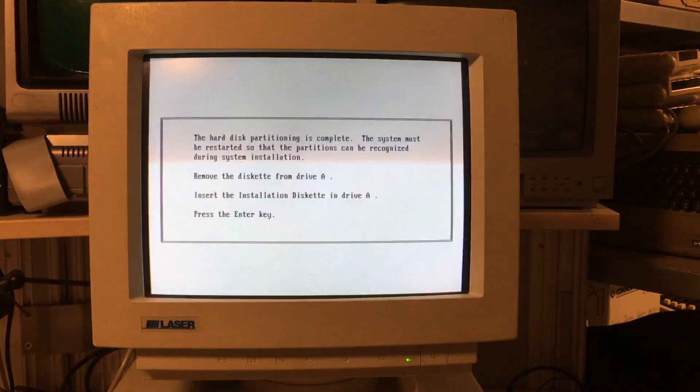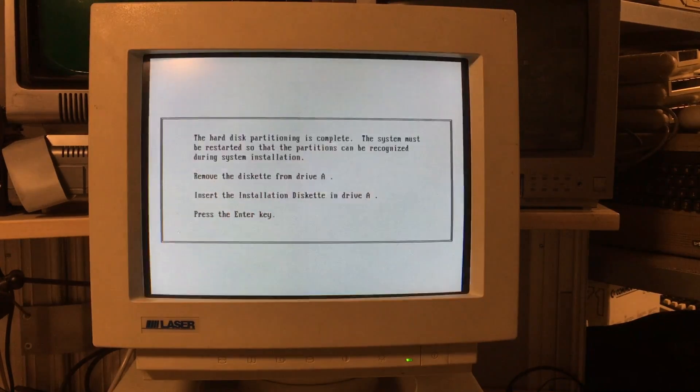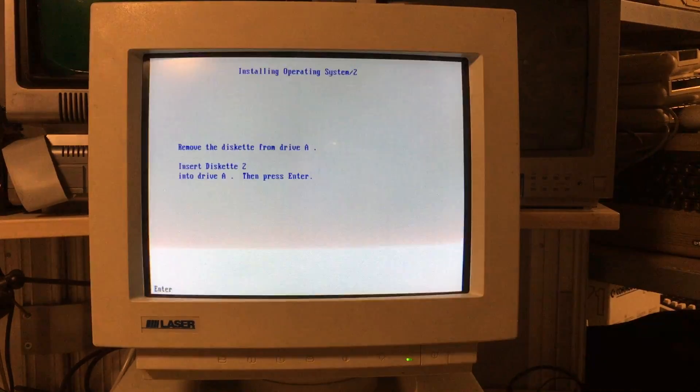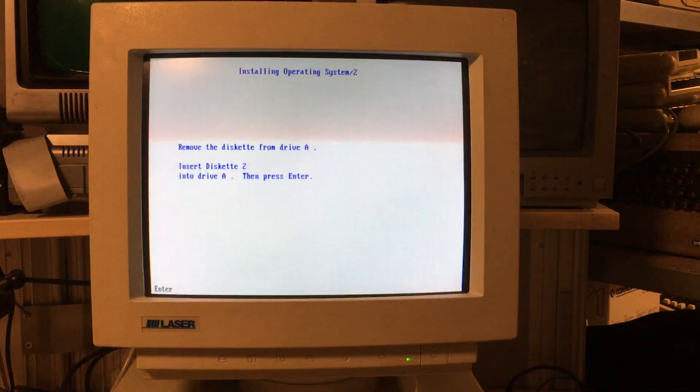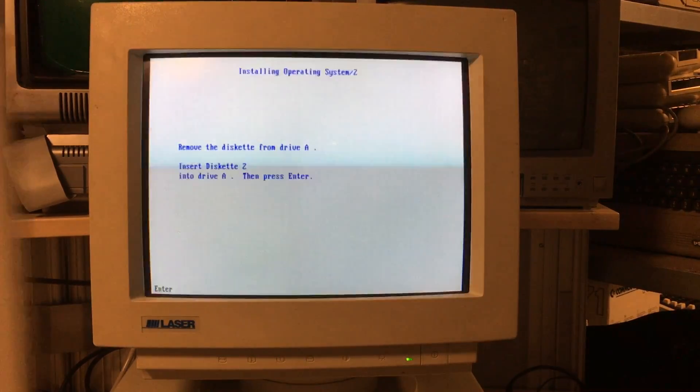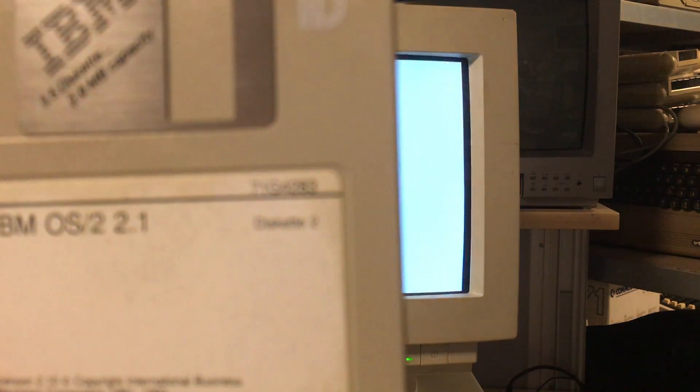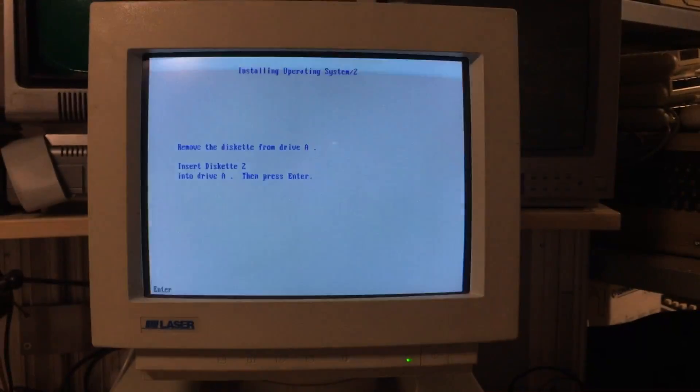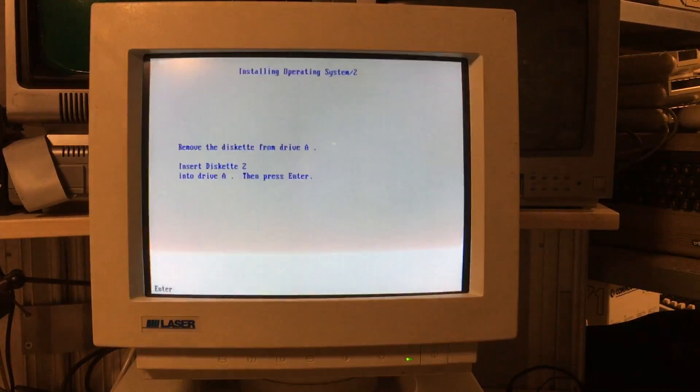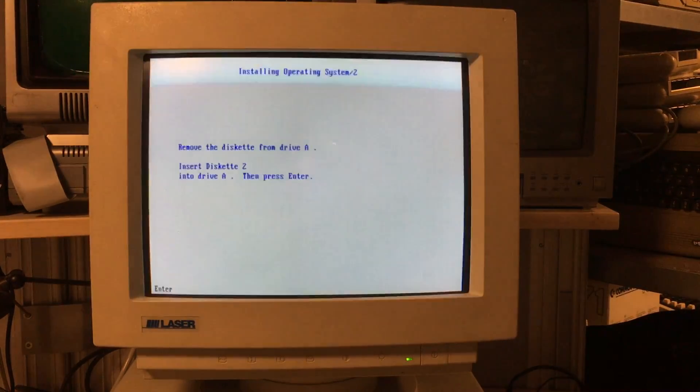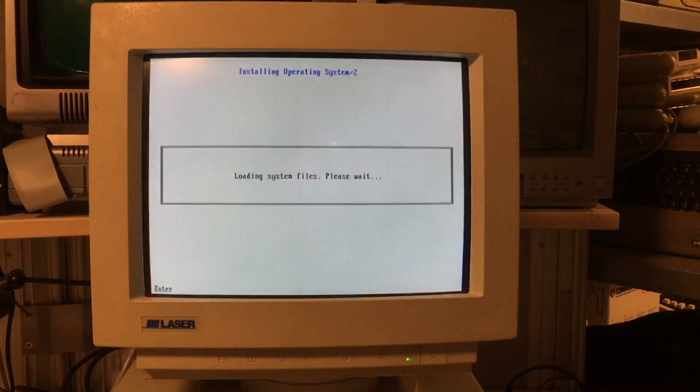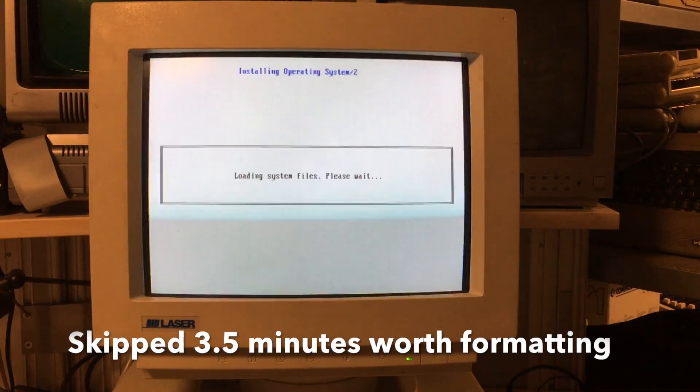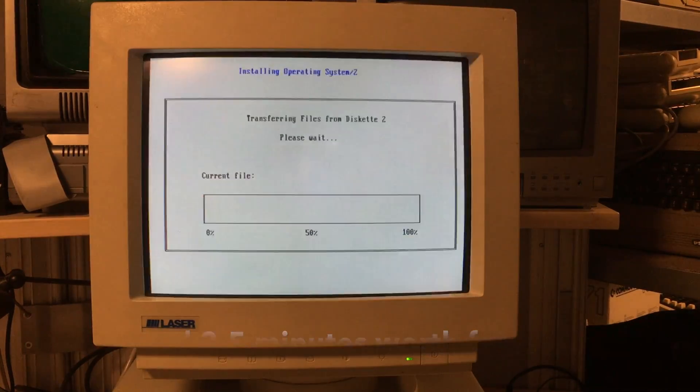I'm currently installing OS/2 2.11 which has Windows 3.1 inside as you can see later on in this movie. OS/2 2.11 comes on 13 diskettes. Additionally there are 2 multimedia diskettes, 4 printer diskettes and 2 display driver diskettes.